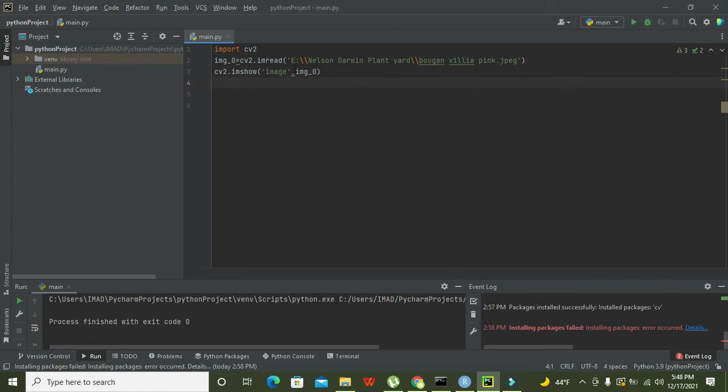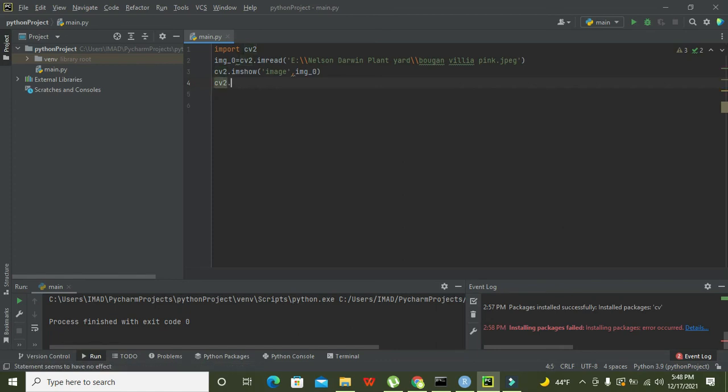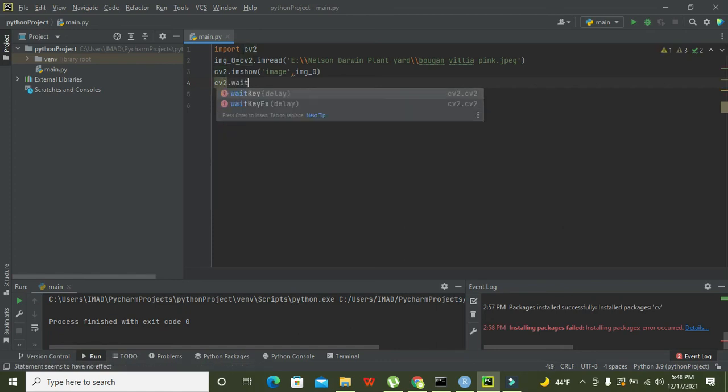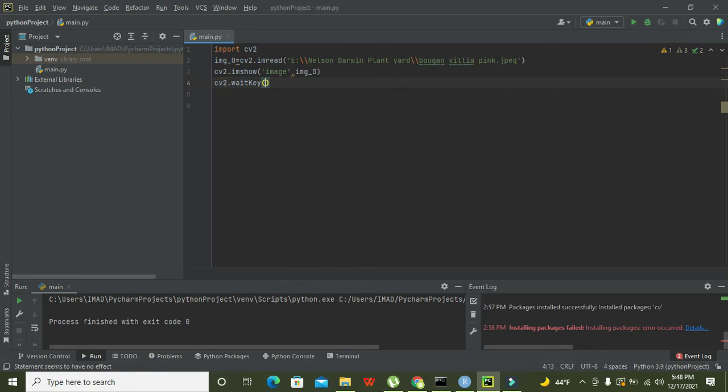They will help us to show the image. And in the last, we need cv2.waitKey. Why this? Because it helps not to crash our compiler.